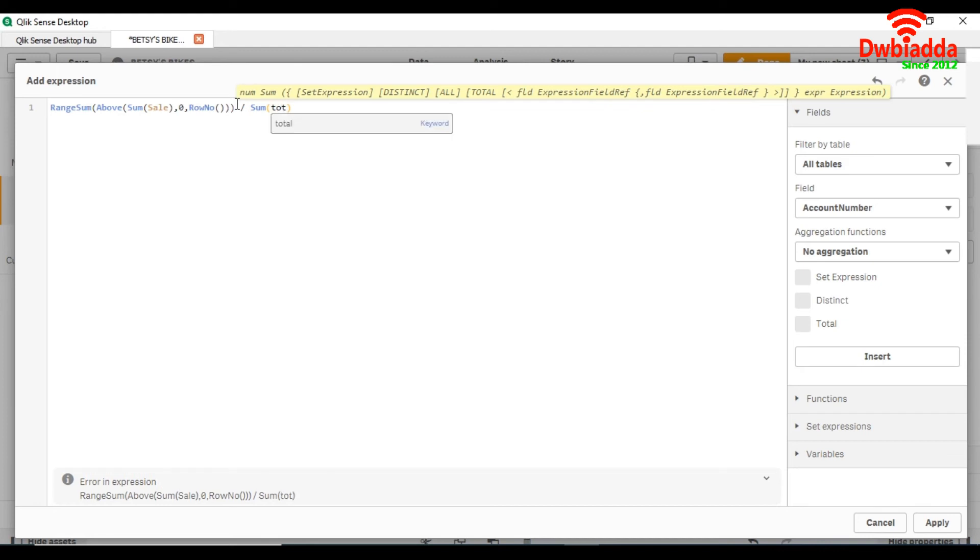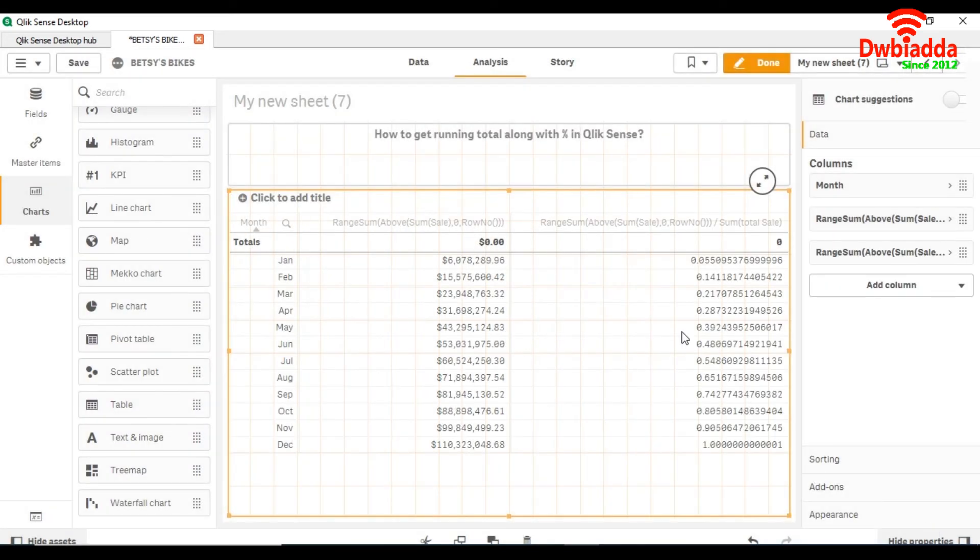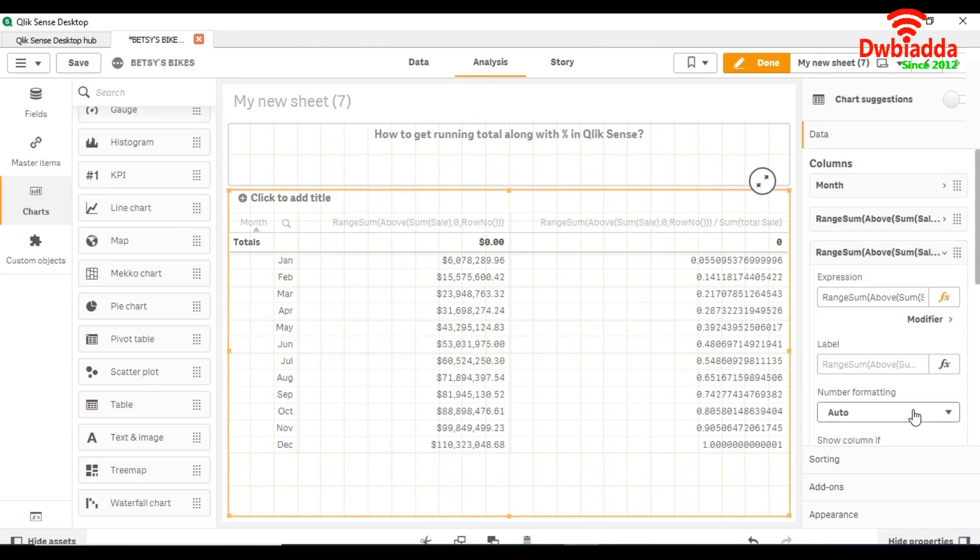Total is a keyword which will give us the total of sale. Apply it and change the number formatting.